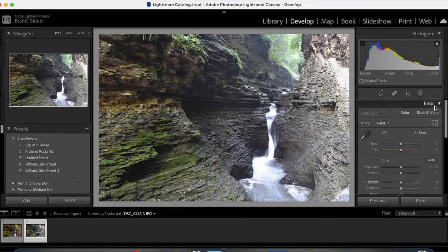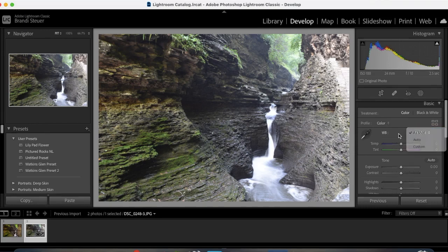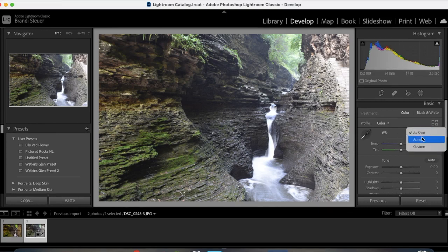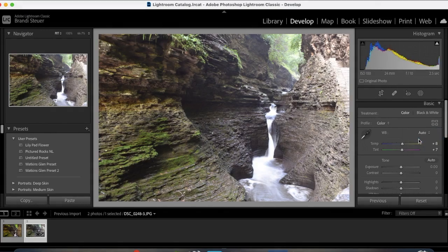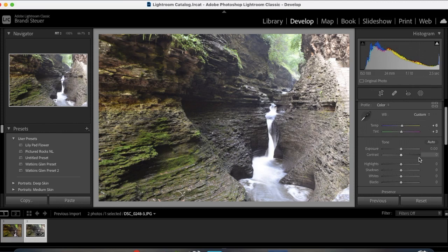Then I'm going to go to basic. I'll work with my white balance. You can do the white balance manually here or you can see the Lightroom things would be a good white balance. And then that's pretty good.